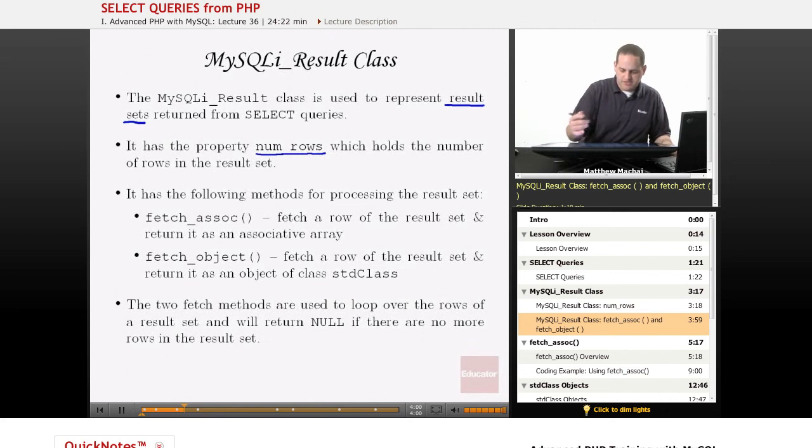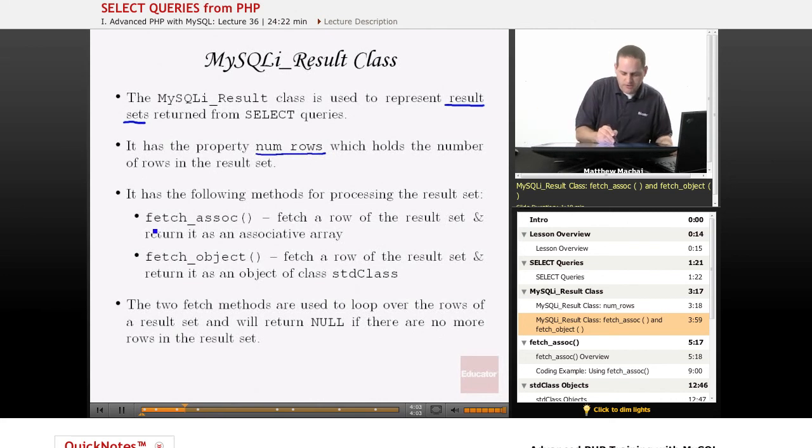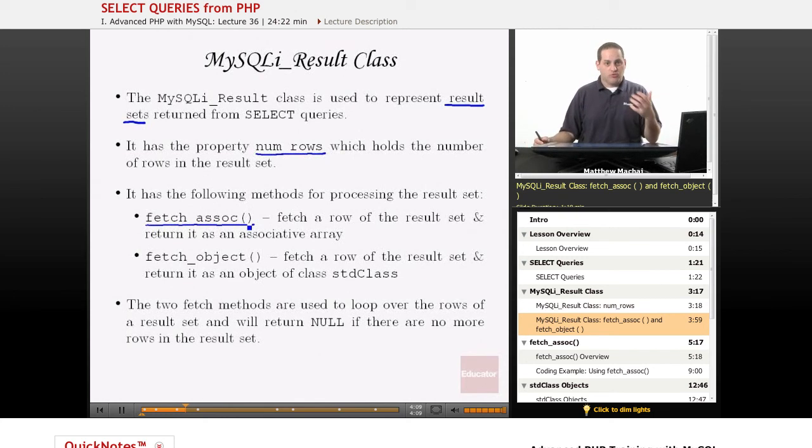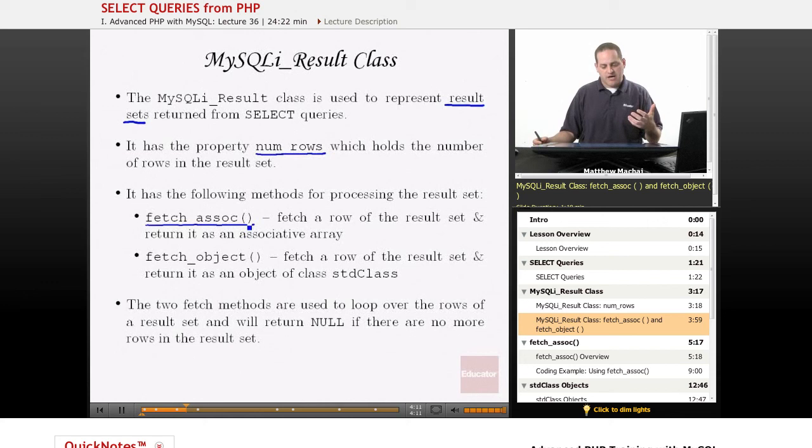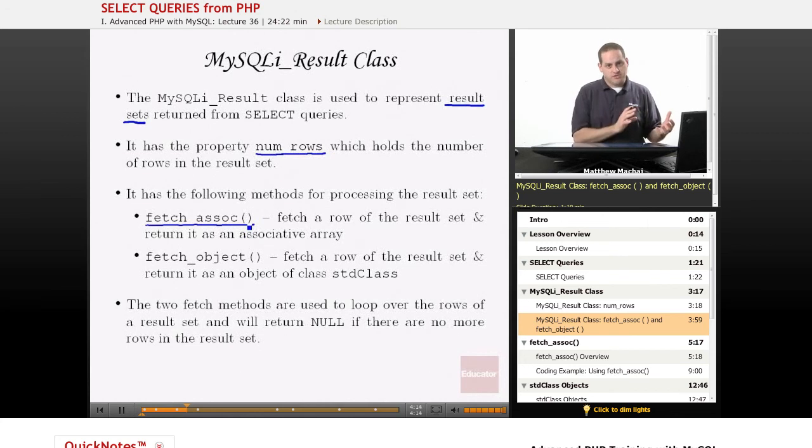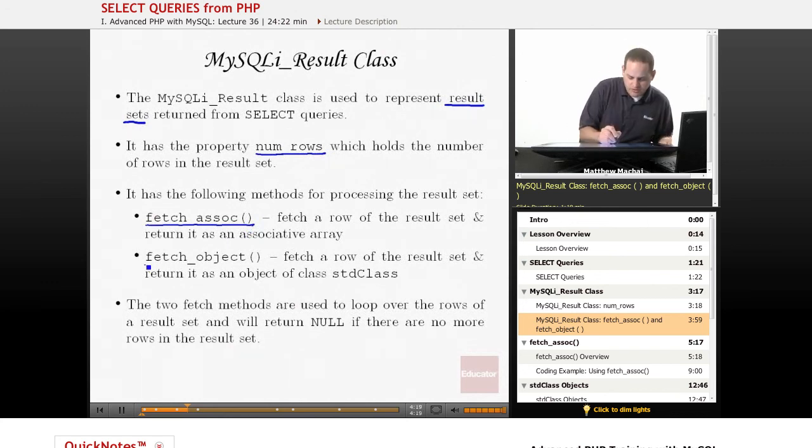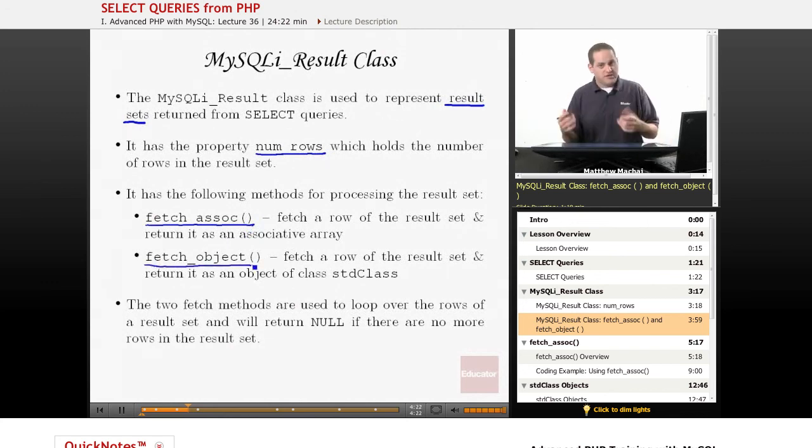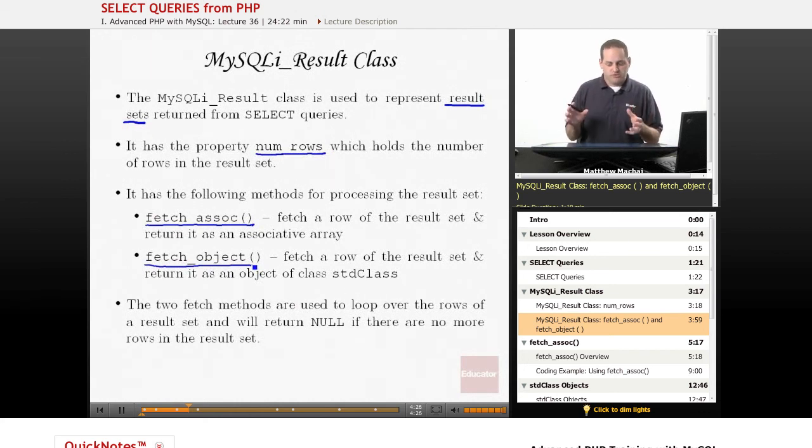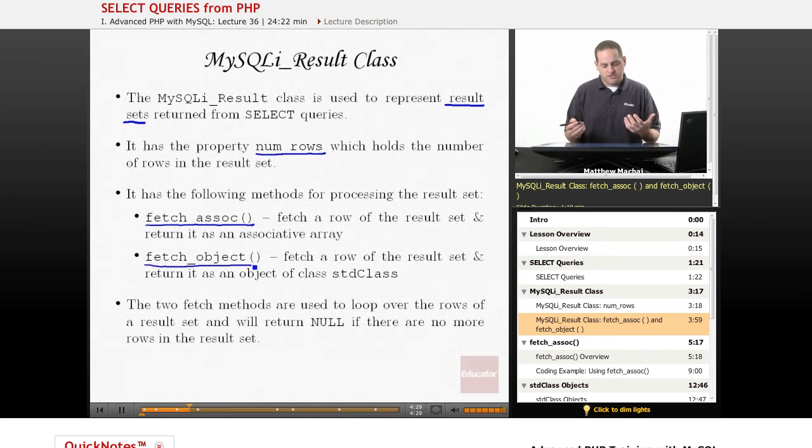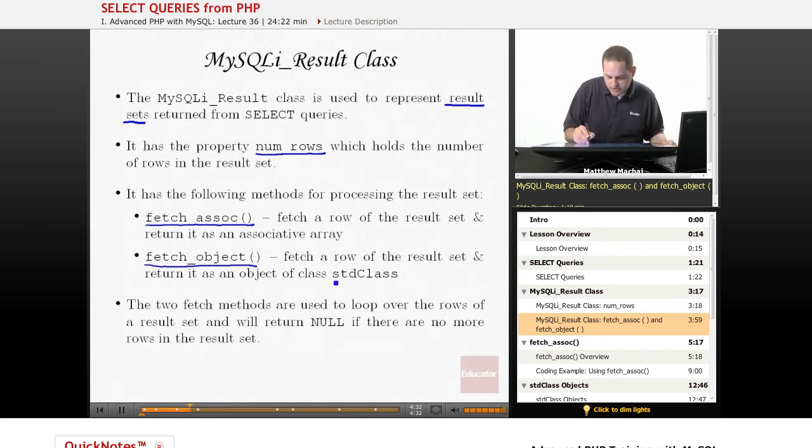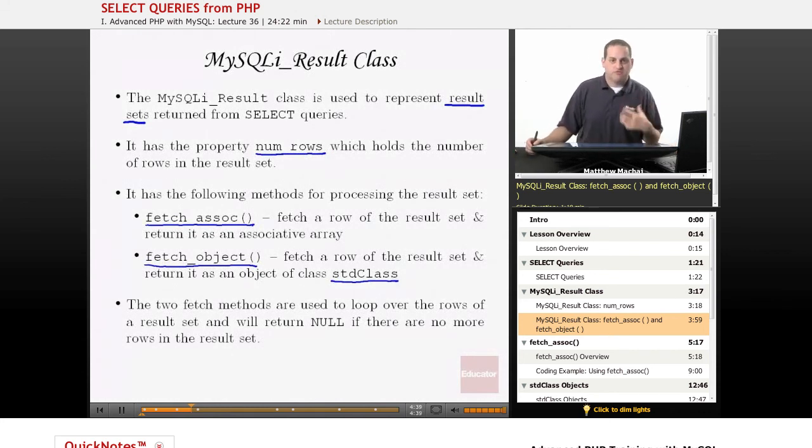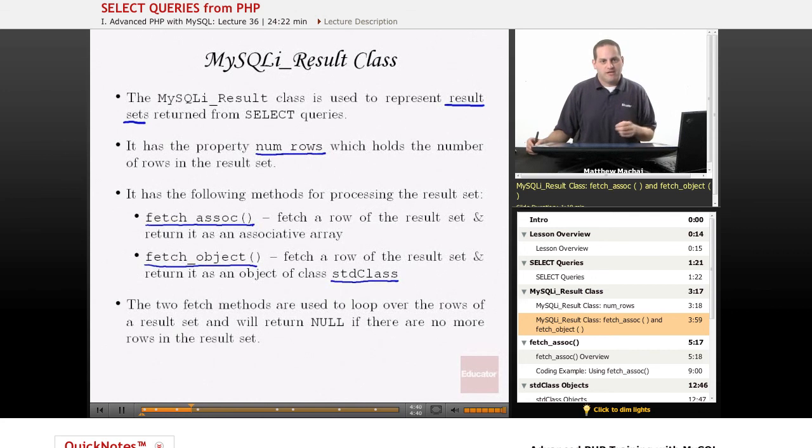It also has the following object methods for processing a result set. There's one called fetch_assoc, which allows you to fetch a row from this result set one row at a time, and it returns that information from the result set as an associative array. It has an analog called fetch_object, which does the same thing except that instead of returning the data from a particular row as an associative array, it returns it as an object. In particular, it returns it as an object of a class type known as stdClass, which is a built-in default class type in PHP.